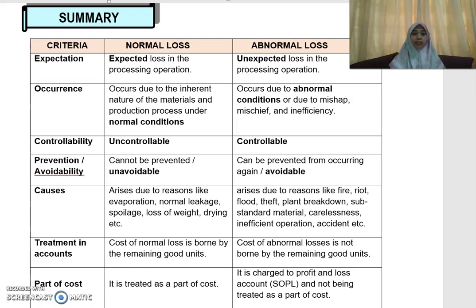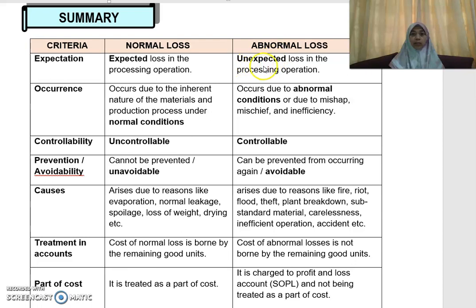Bismillahirrahmanirrahim. Let's look at the summary of the difference between normal loss and abnormal loss. Regarding expectation, normal loss is the expected loss in the processing operation — you expect that loss to occur. Whereas for abnormal loss, this loss is unexpected; you don't expect these losses to occur in your normal processing operation.